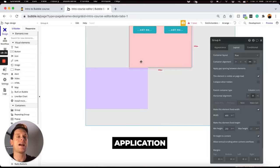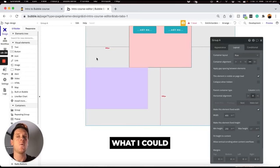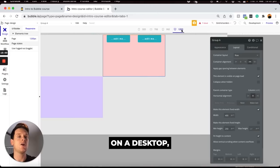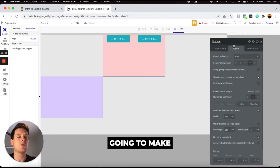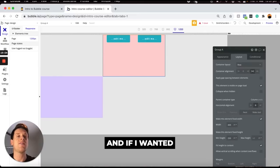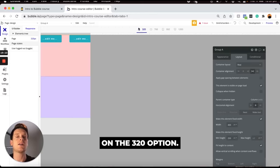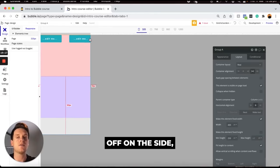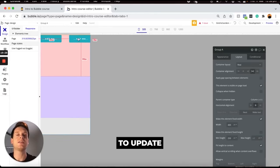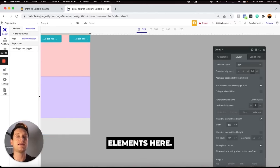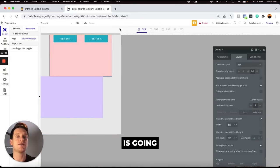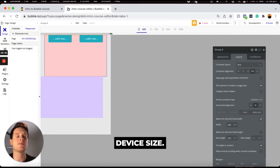To see how this application looks across different devices, head to the responsive tab. You can click to view the page at 1200 pixels wide for desktop, or click the 320 option to view the smallest possible mobile device size. You'll see that some buttons are being cut off on the side, meaning we'll need to update some responsive settings. You can also manually drag to see how your application responds across any custom device size.